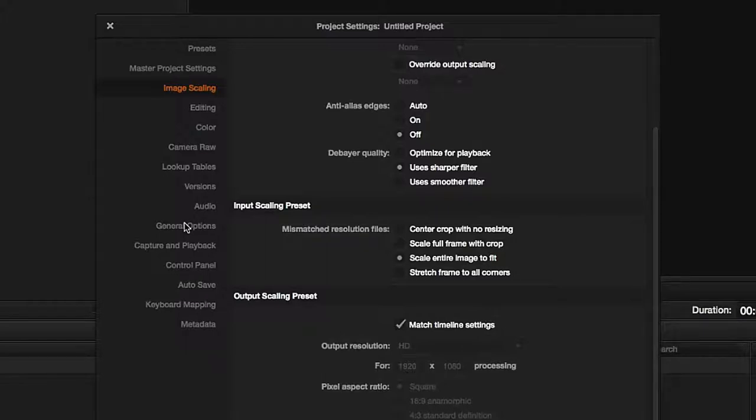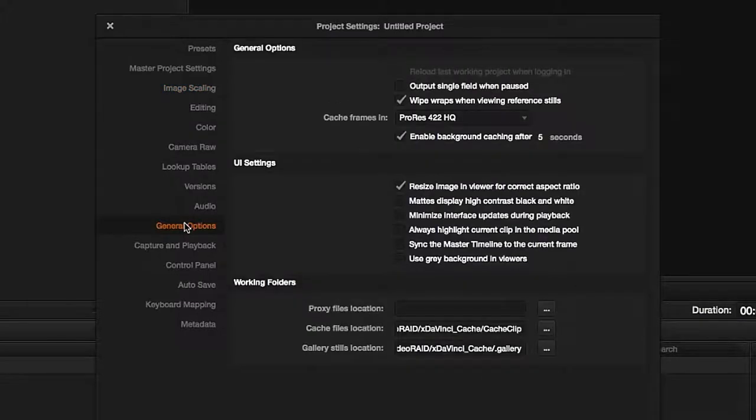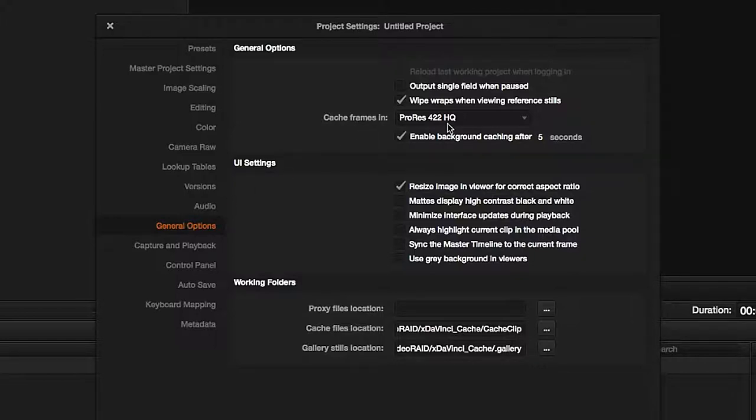For now, let's finish with those which have to be set before we start working. Here we can set the format for cache files—that is, auxiliary renders I have mentioned earlier.